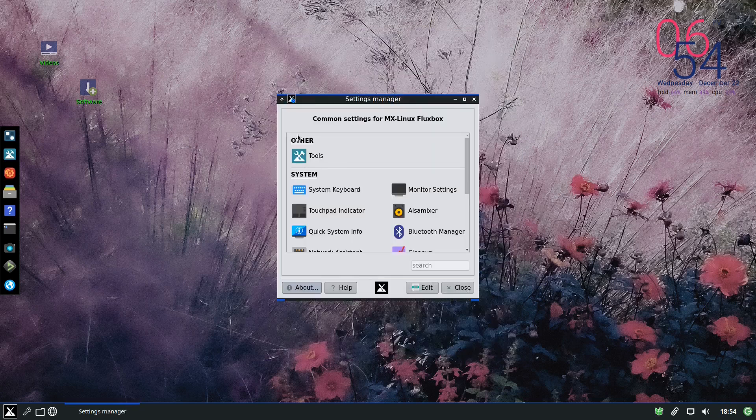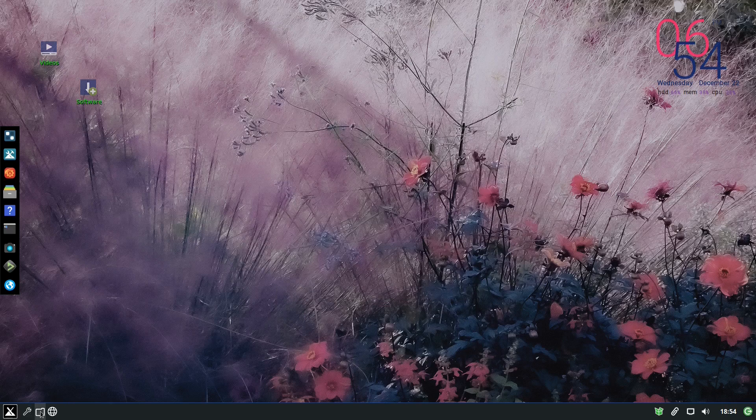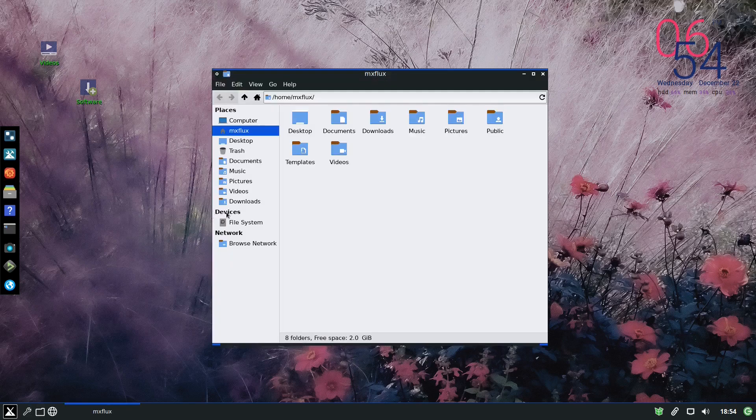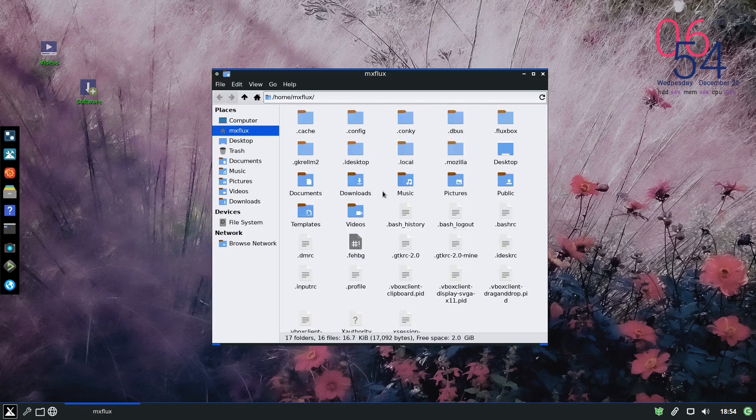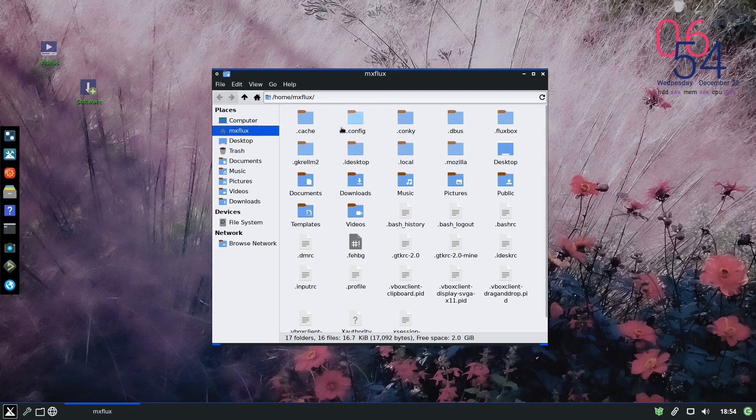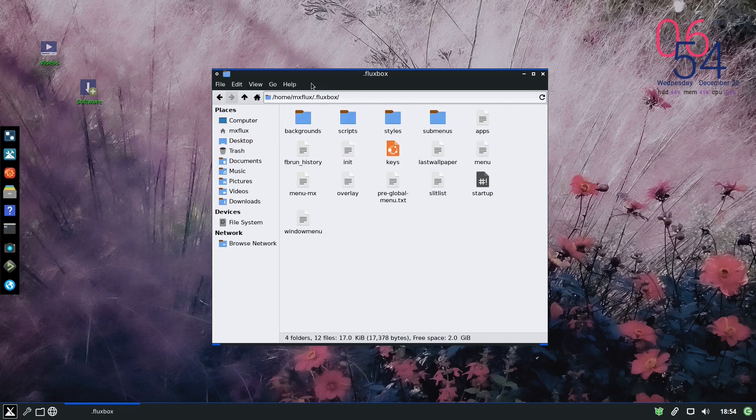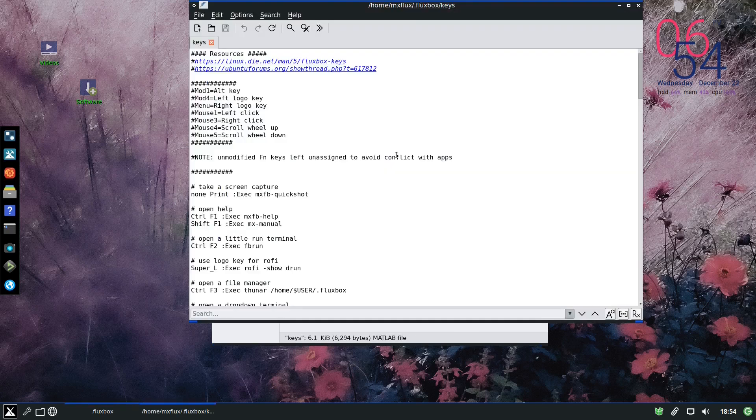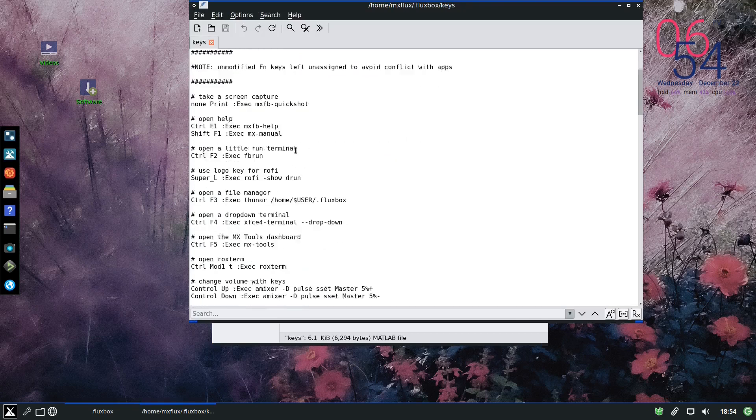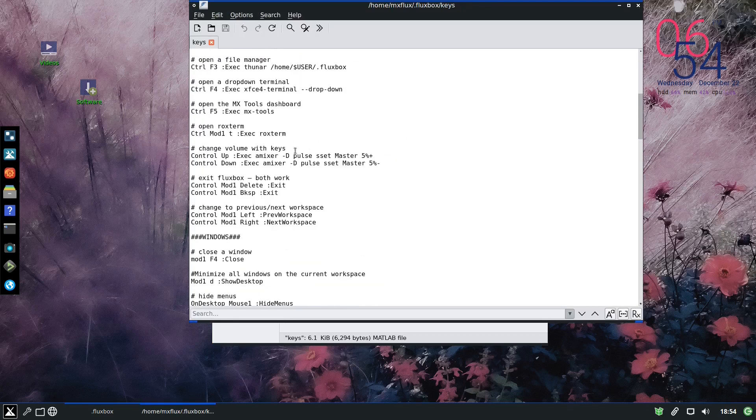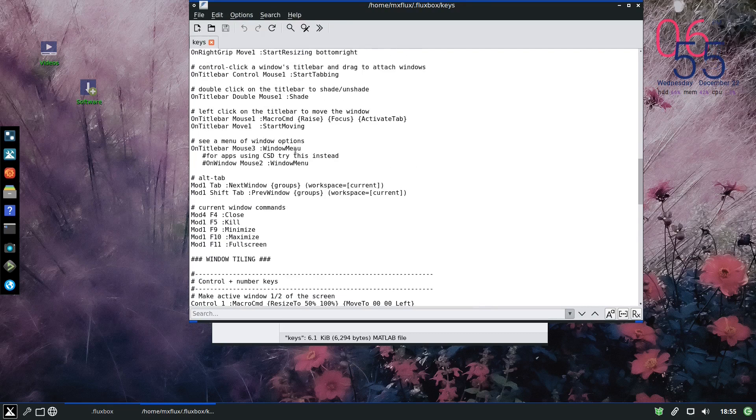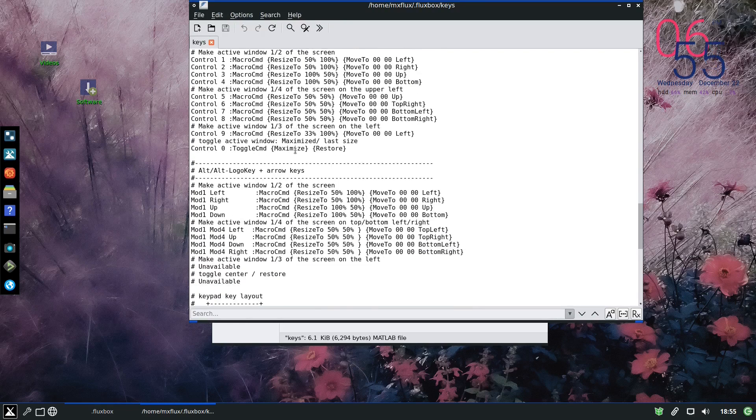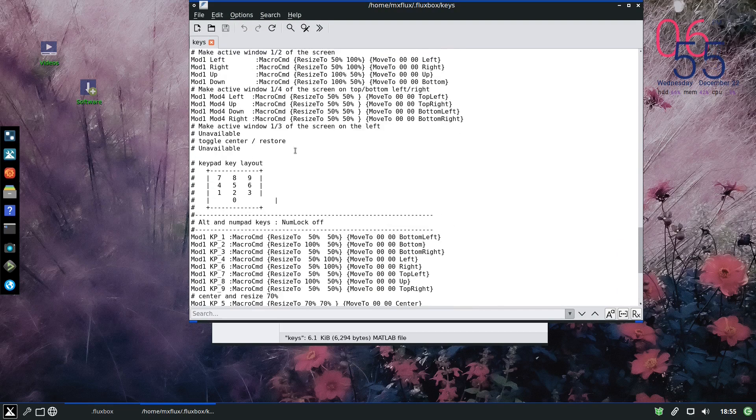Let us go with the tuner. If you notice, tuner is minimal. If you know about Fluxbox, you know that this dot Fluxbox is the configuration for everything for Fluxbox. If you look at the keys, I'll click on it. Here you can change and make shortcuts and look at all the shortcuts that are available in MX Linux.